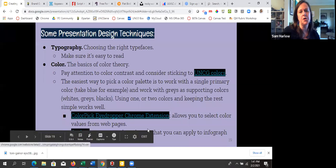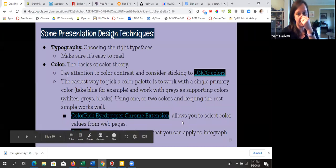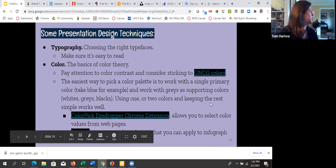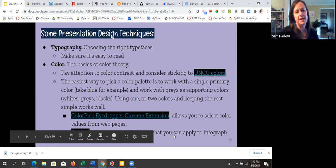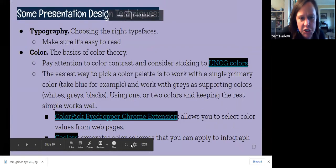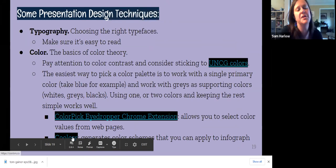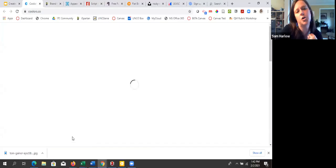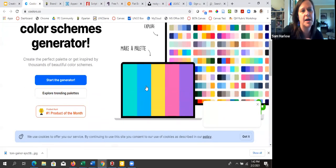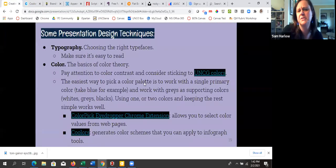The color pick eyedropper Chrome extension allows you to select the hex code color value from websites, which is great if you're trying to match the branding of something outside UNCG. And Coolors generates color schemes you can apply to infographics — this idea of having a nice color palette. Jenny has used Coolors before: you hit the space bar to generate new sets of palettes, but it's editable — if you have a color and want to see what goes with it, you can paste in a hex code. You can also lock colors and keep hitting the space bar to generate other things that match.